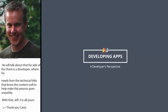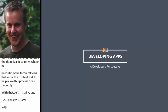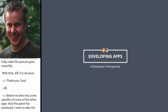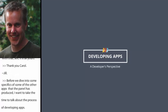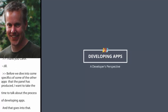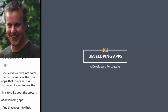For just a few minutes before we dive into some specifics of some of the other apps that the rest of the panel has produced, I really want to take some time to talk about the process of developing apps and what goes into that — particularly, as Jill said, what do you need to do as a content provider to not only find the right developer for your project but also give them the right tools to produce the app in a successful way.